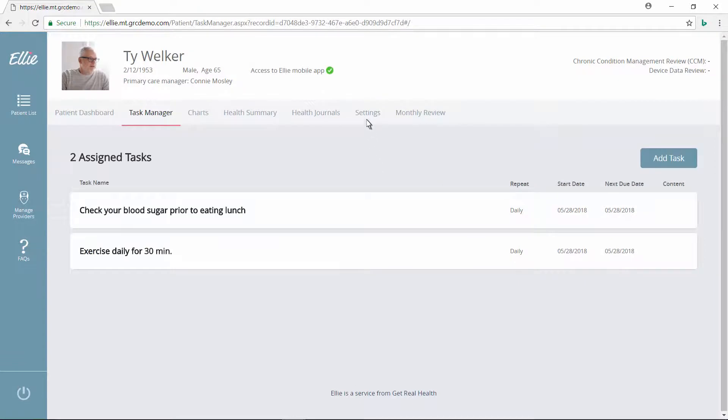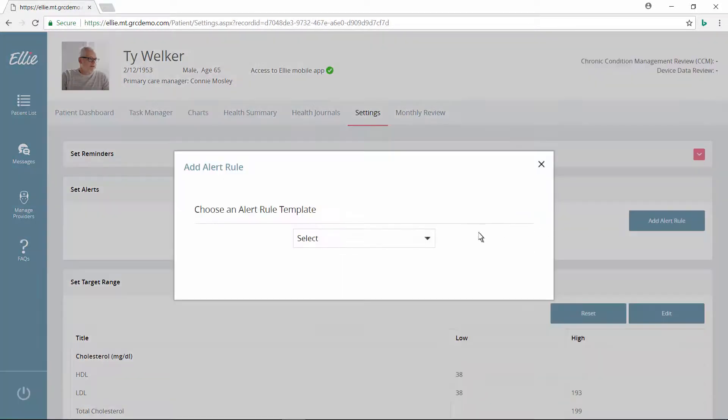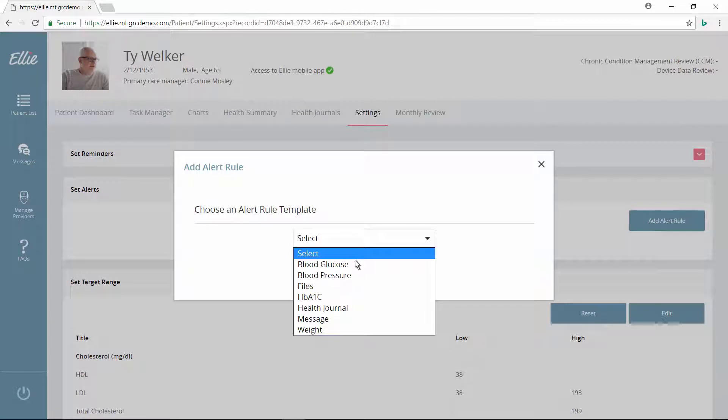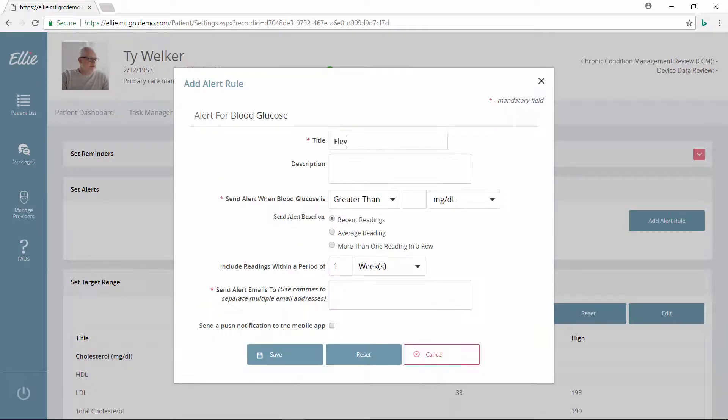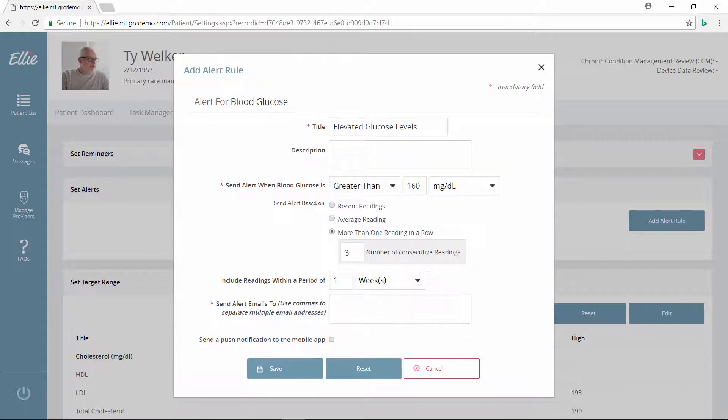To ensure she's notified if Ty has an unusually high glucose reading, Connie can add an alert. She fills out the alert details. Then she chooses how she'd like to be notified if there's ever an abnormal reading.